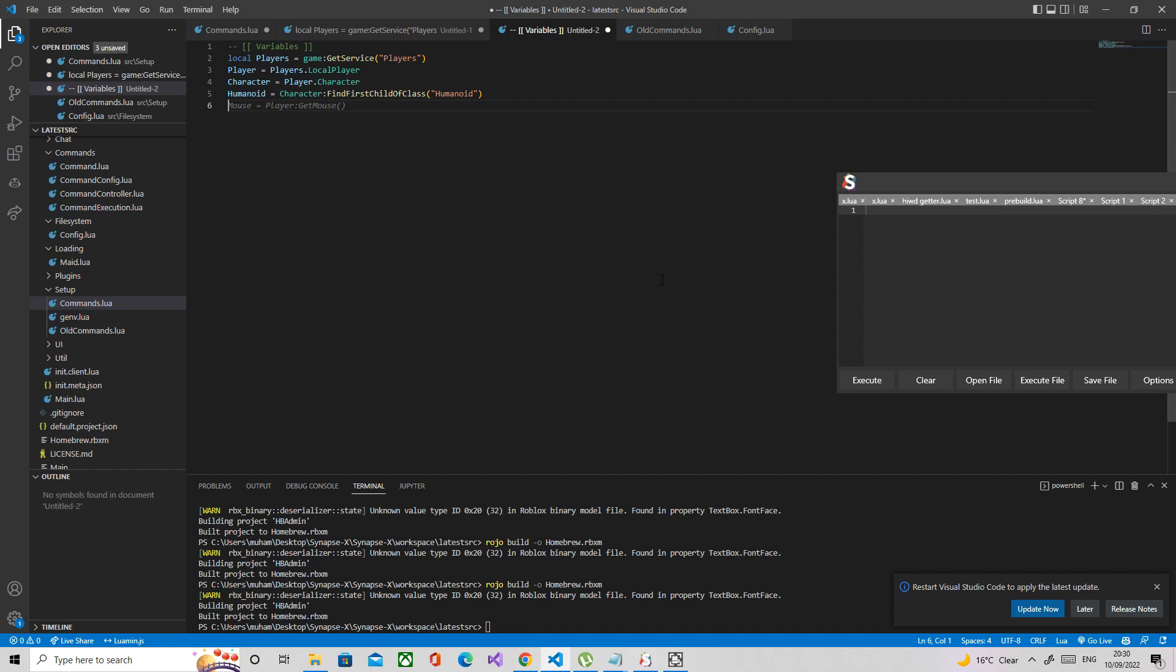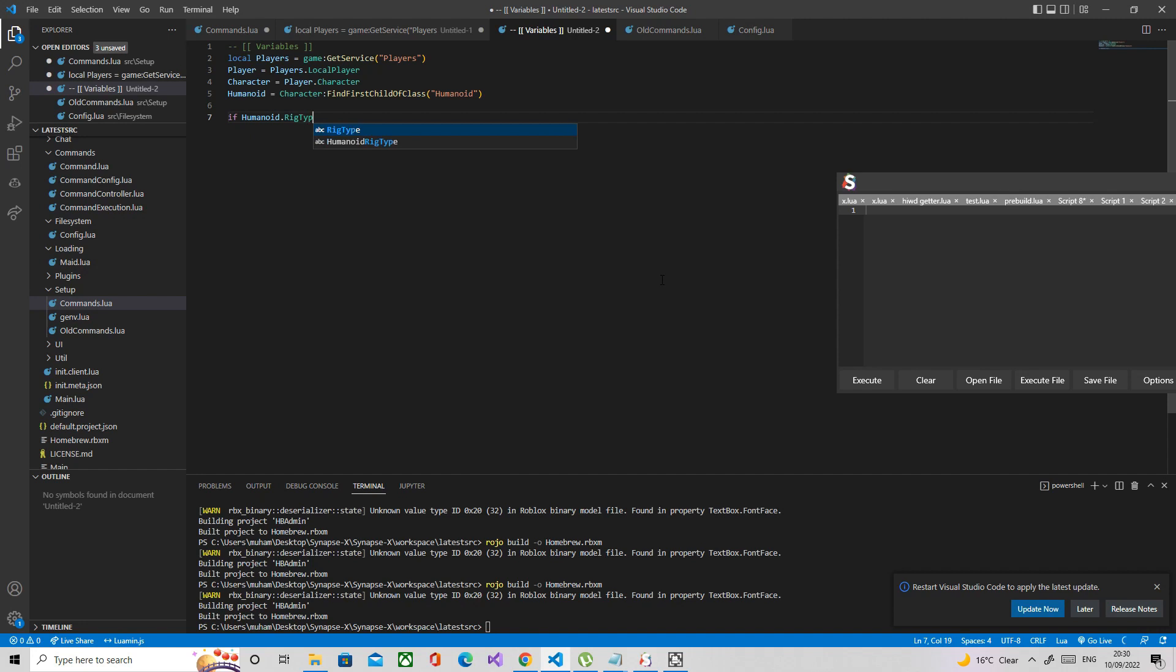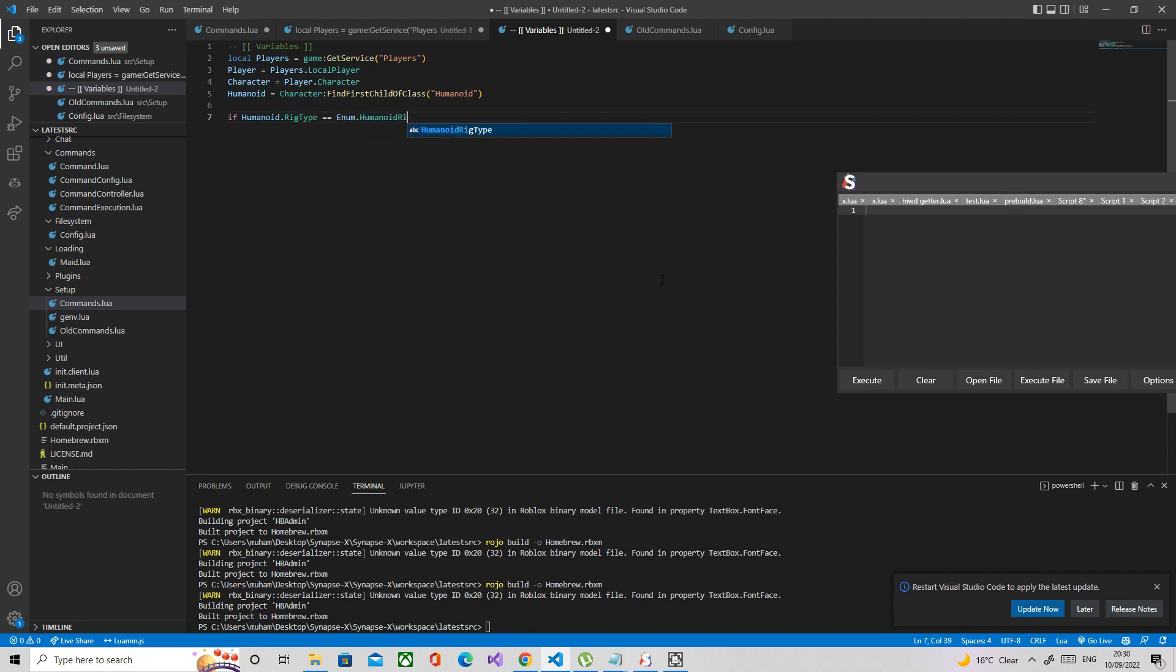What we're going to do is check if the humanoid rig type is R6, and if it is we're going to destroy some joints. So if humanoid dot rig type is equal to Enum dot humanoid rig type dot R6, then do the funny code.